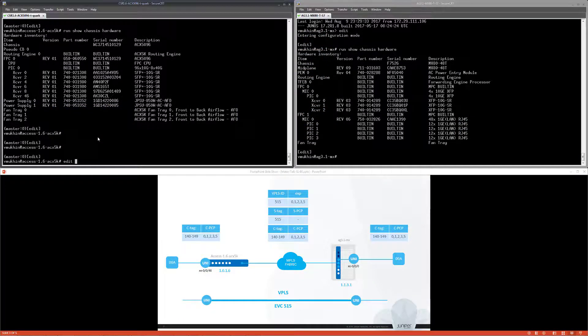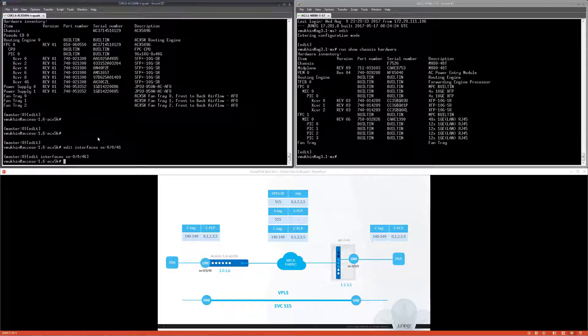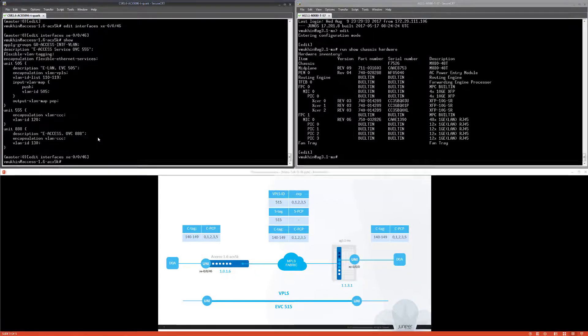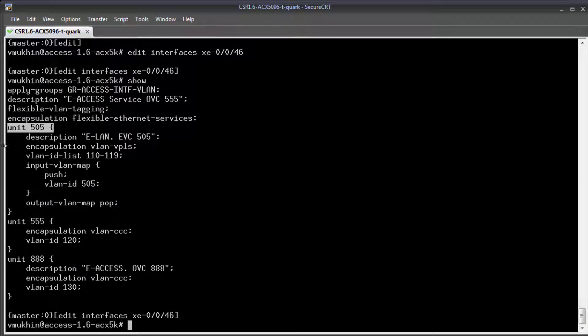So let's take a look into configuration on both routers. On ACX 5K I'm going to use Uni XE-0/0/46 for our exercise. It is already configured with a few services we used before.